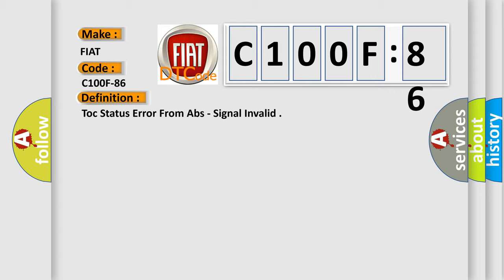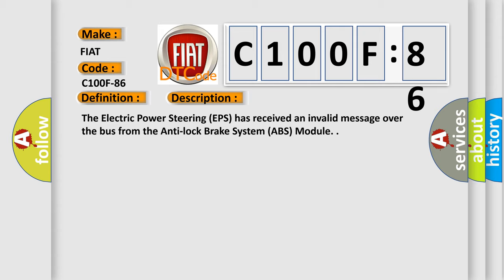And now this is a short description of this DTC code. The electric power steering EPS has received an invalid message over the bus from the anti-lock brake system ABS module.